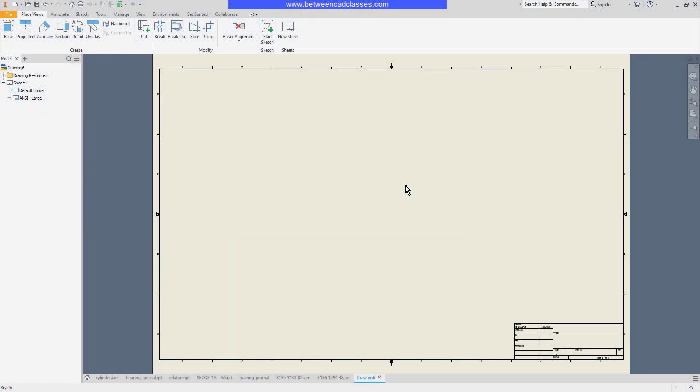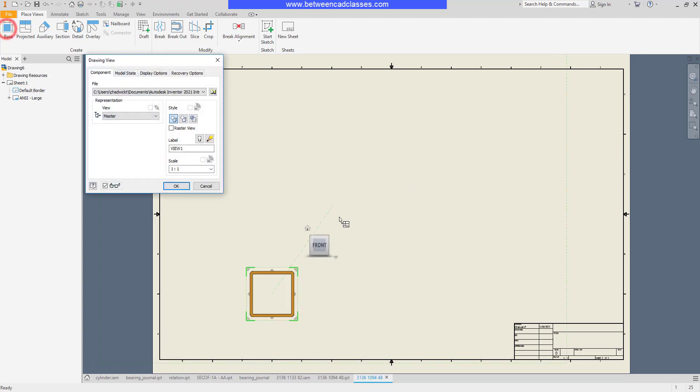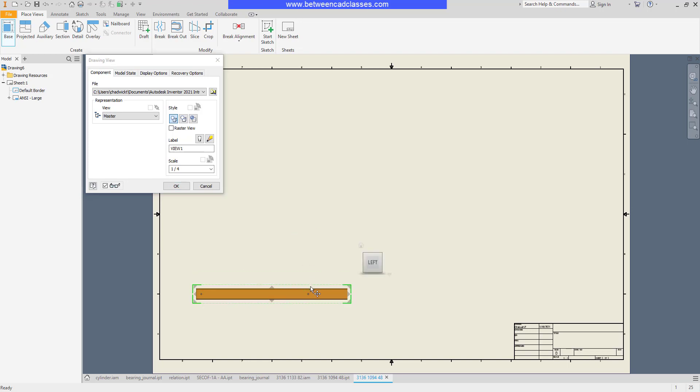In this video we're going to take a look at how to create a broken view. I'll start by placing a base view of this component, and as you can see it's a long rectangular bar with some holes in it and I want to get this larger so that I can detail it.